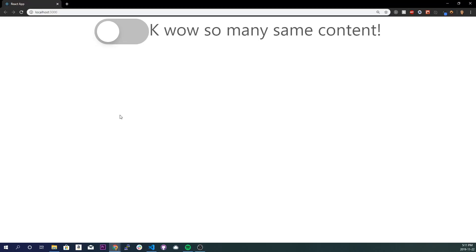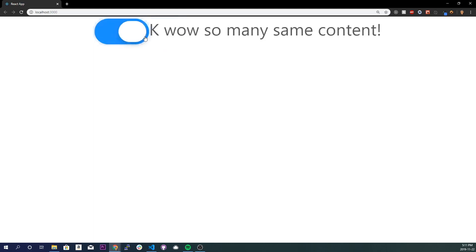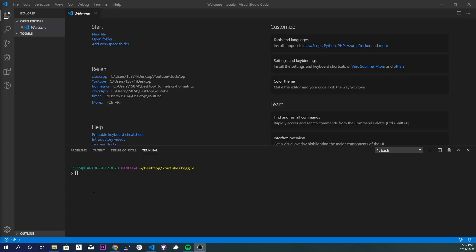What's going on everybody, so today we are going to be learning how to create a toggle button that's going to toggle between booleans using React state. The project we're going to do is a simple toggle button that'll toggle between two different spans. Without further ado, let's get into it.